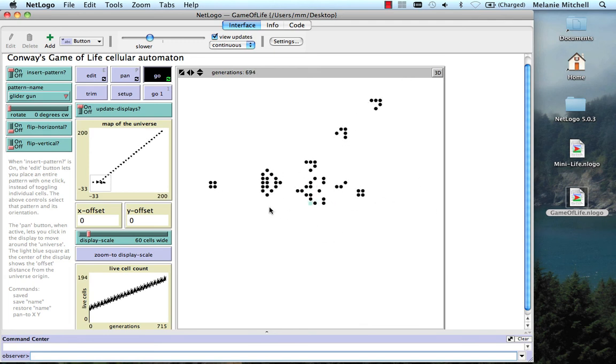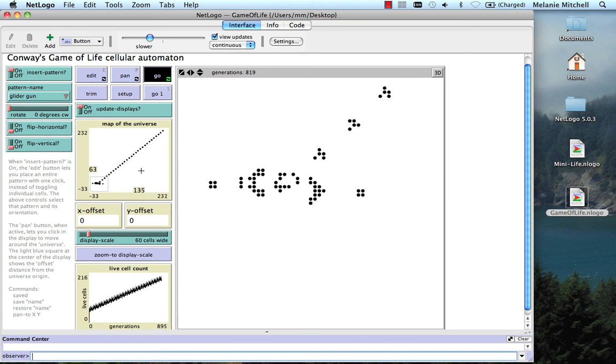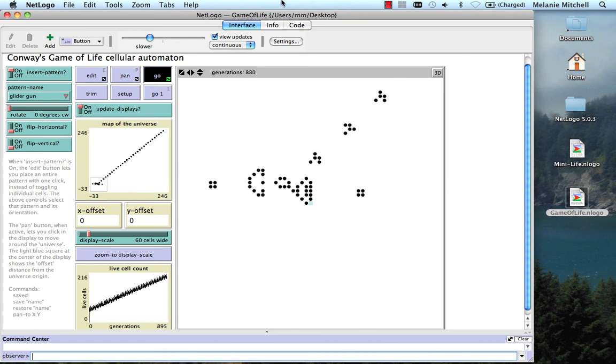So this is a very open-ended process where you can just build an infinite number of gliders and have them go off into infinity here.